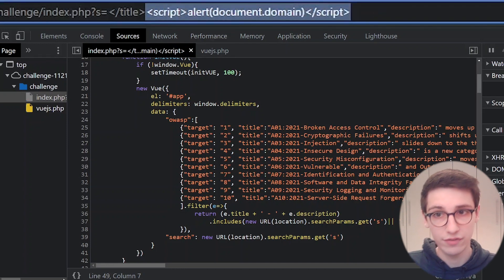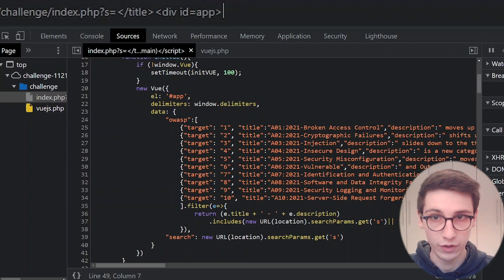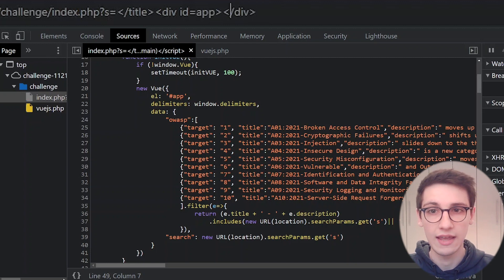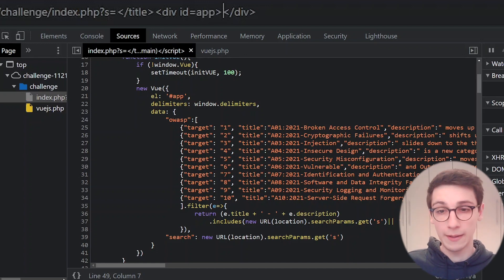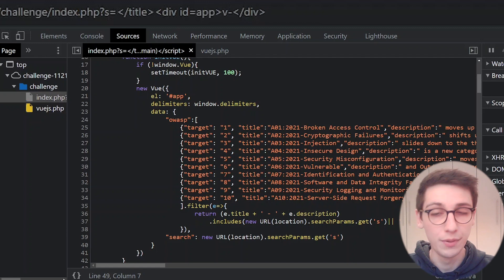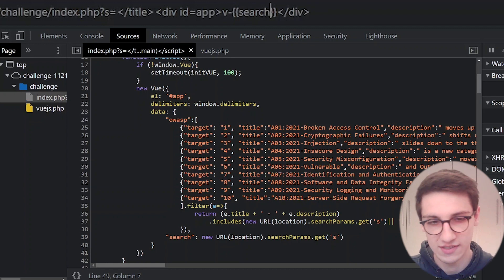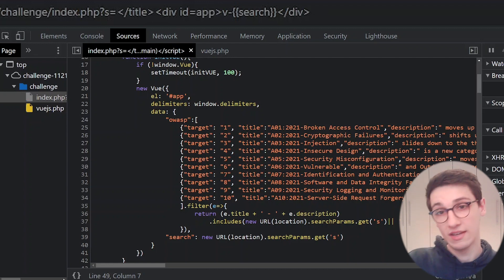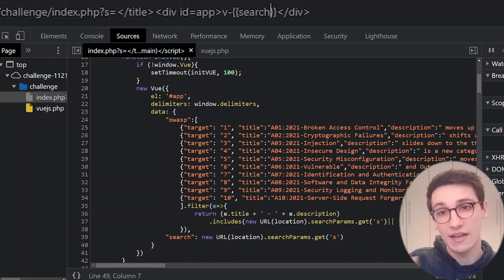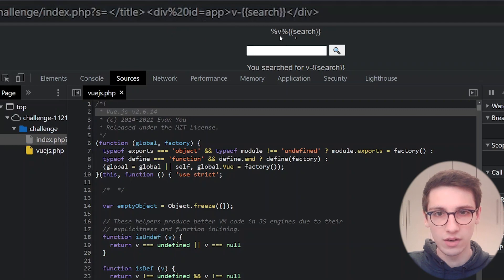Now we understand how the Vue app works. What if we have an HTML injection — what if we add a div with id 'app' and put a delimiter inside so we can start our own templates? Will things get evaluated in that template? Let's try that out. After closing the title, I'm opening a div with id 'app' and closing it. If we put a Vue template expression inside, we could potentially get a CSTI — a client-side template injection. Running that, we see it does not work and we see something strange — percentage signs around the V.